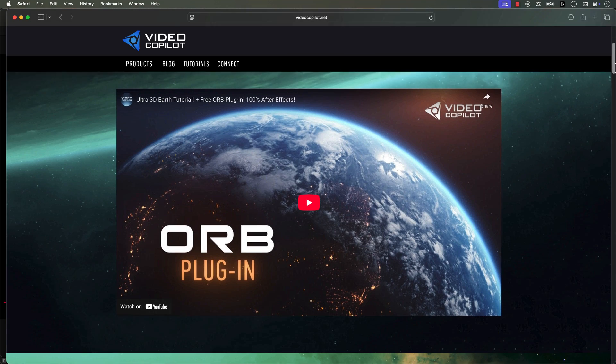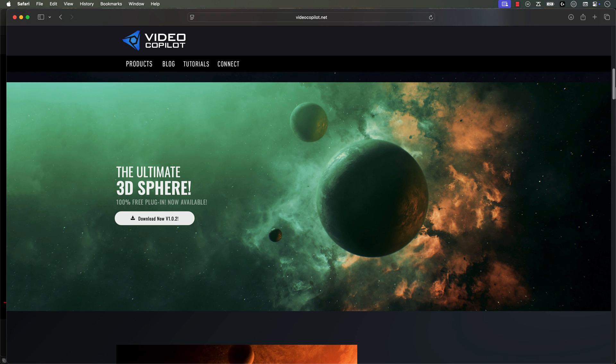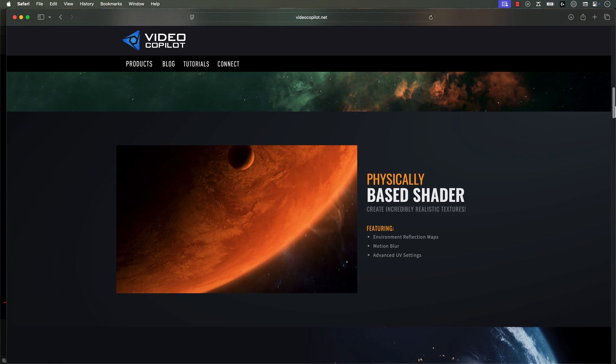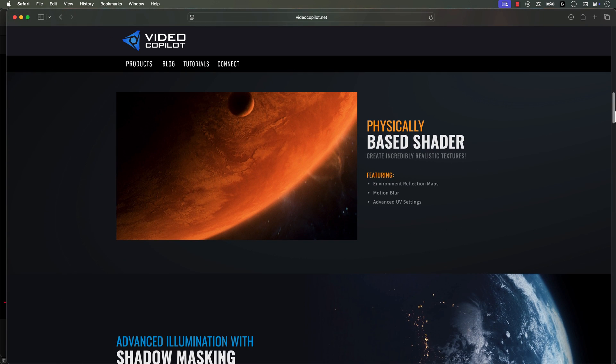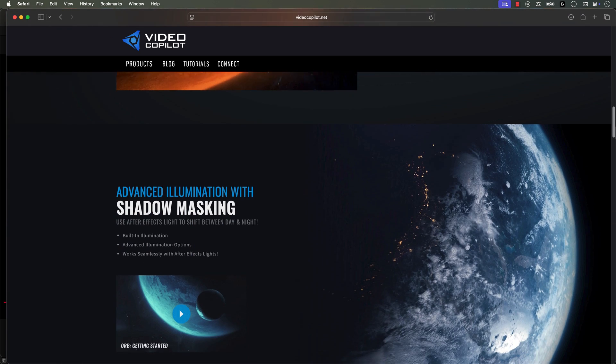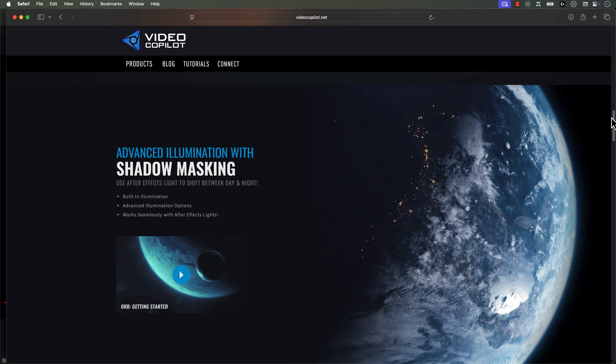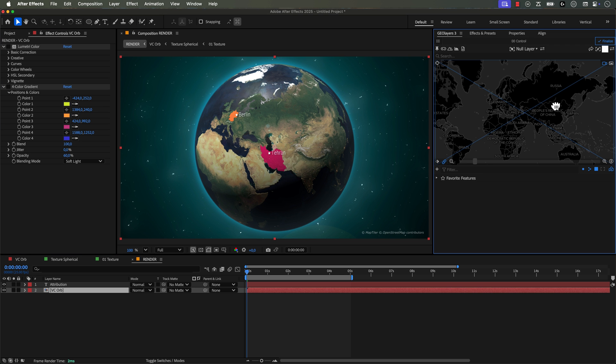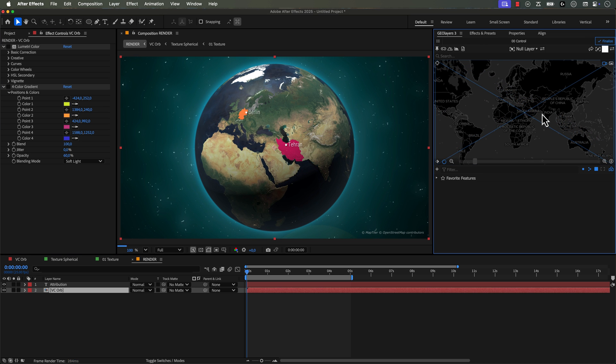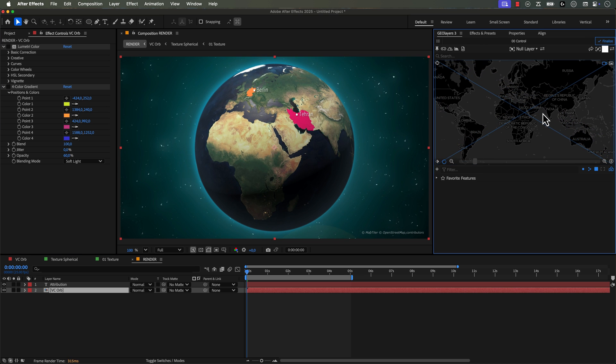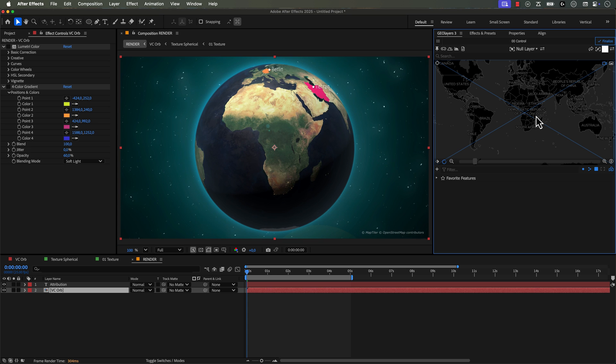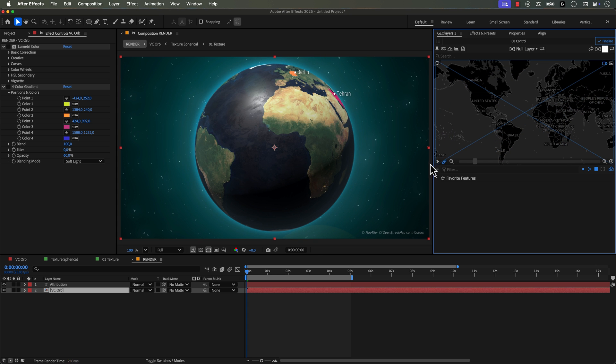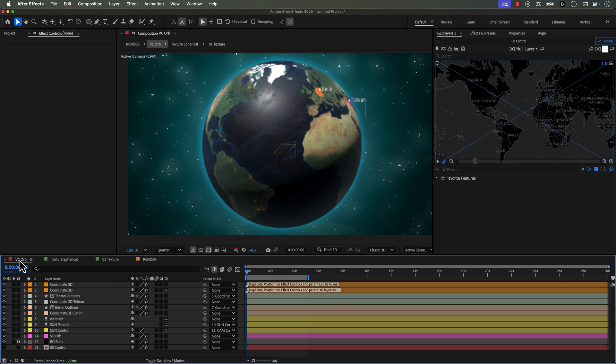Another absolute essential plugin you need from Video Copilot is Orb, which allows you to create 3D spheres and planets. Once again, all you need to do is Google Video Copilot and Orb and you'll be sure to find this. And there's actually a template project inside of Geo Layers that uses Orb, which is going to allow you to harness the power of Geo Layers in a globe format.